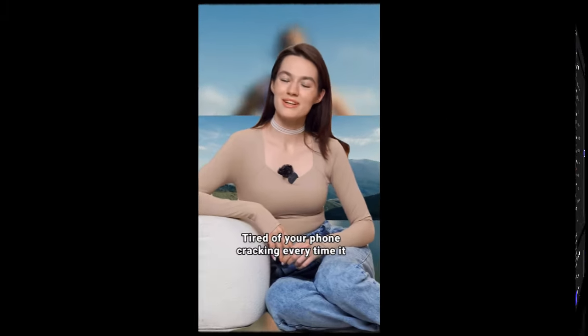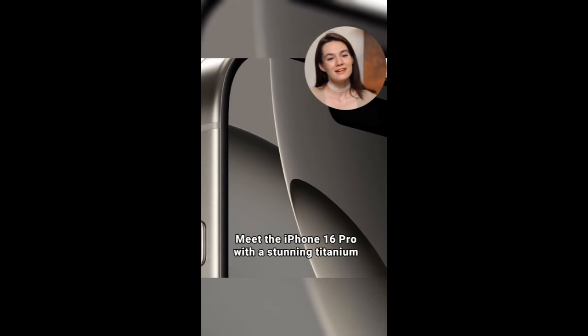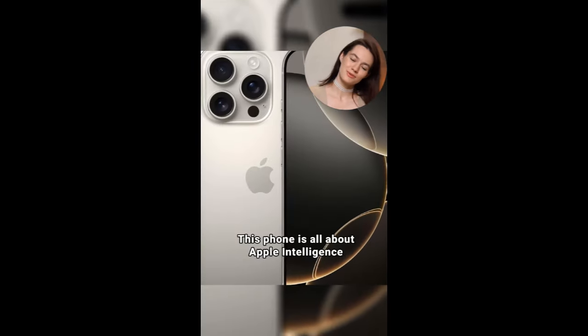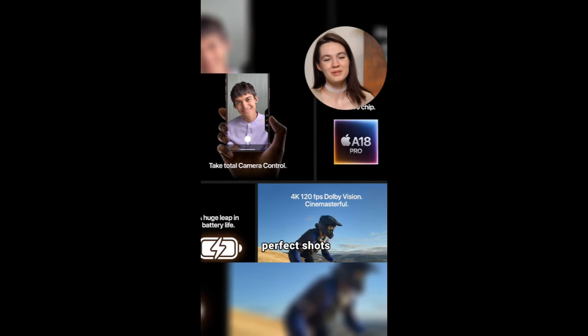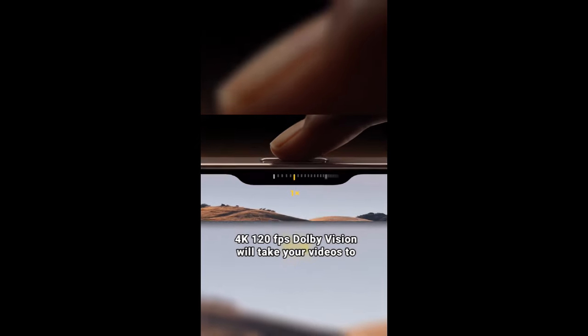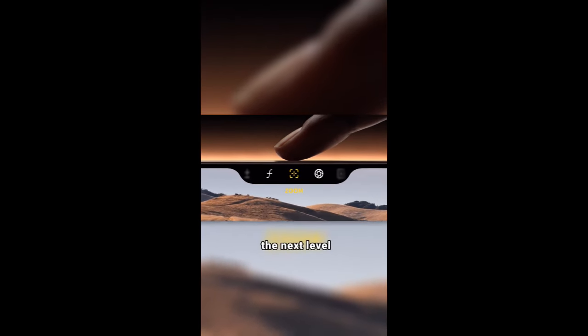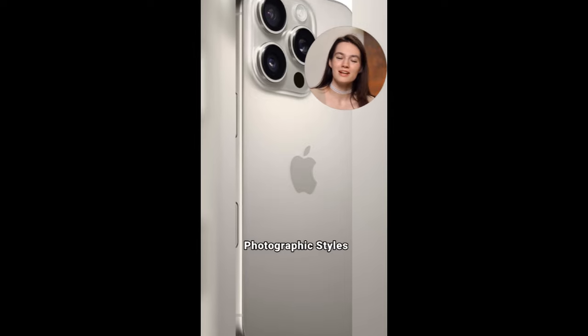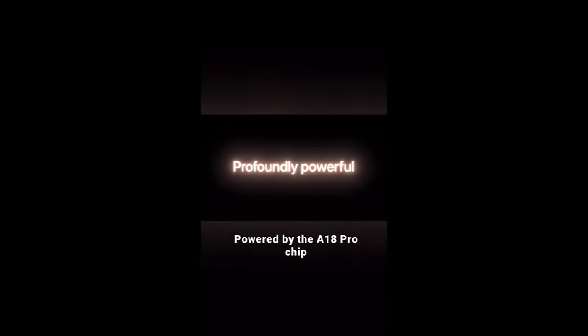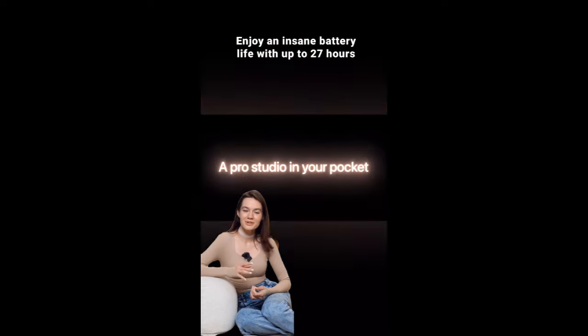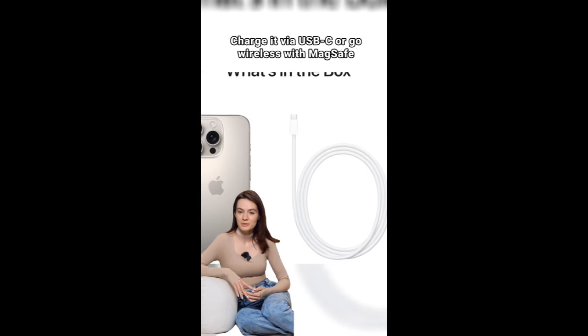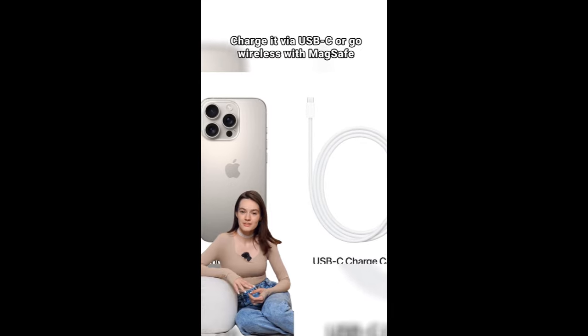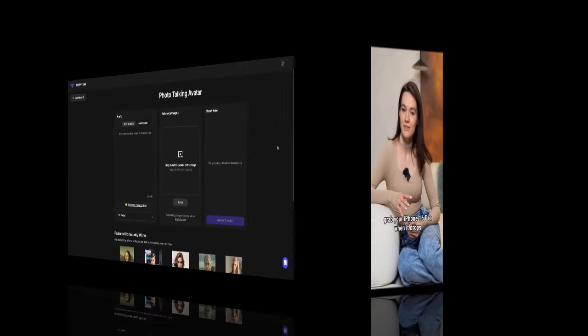Tired of your phone cracking every time it takes a tumble? Meet the iPhone 16 Pro with a stunning titanium design. This phone is all about Apple intelligence. Camera control makes it super easy to capture perfect shots. 4K 120fps Dolby Vision will take your videos to the next level. Unleash creativity with the latest generation photographic styles. Powered by the A18 Pro chip, it's a beast for gaming and more. Enjoy an insane battery life with up to 27 hours of video playback. Charge it via USB-C or go wireless with MagSafe. Don't sleep on this. Grab your iPhone 16 Pro, go when it drops.